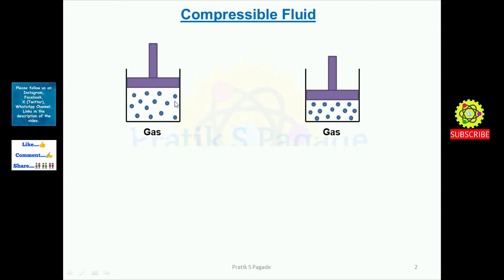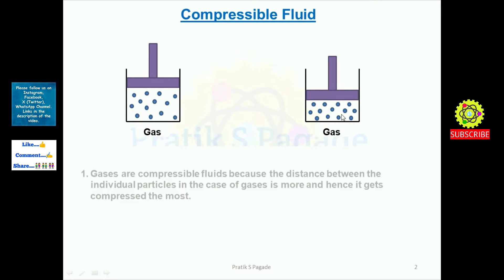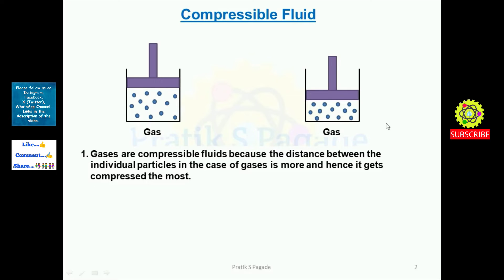In the first case, density is less and volume is more. In the second case, when we compress and the piston moves downward, there is an increase in density and decrease in volume. So gases are called compressible fluids because the distance between the individual particles is more, and hence they get compressed the most.